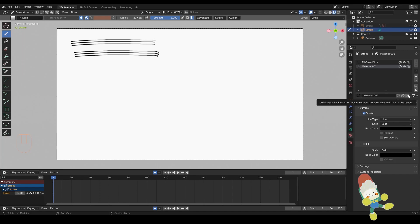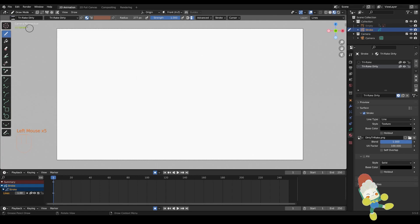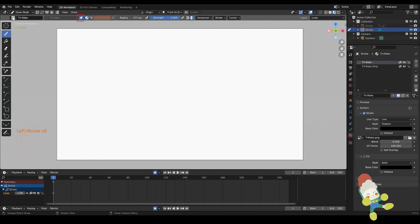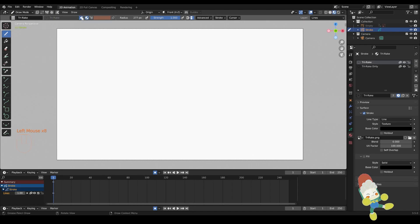Like mentioned earlier, once you make your material, you're going to want to pin that material to your brush so that every time you toggle your brush on, it assigns to that material.